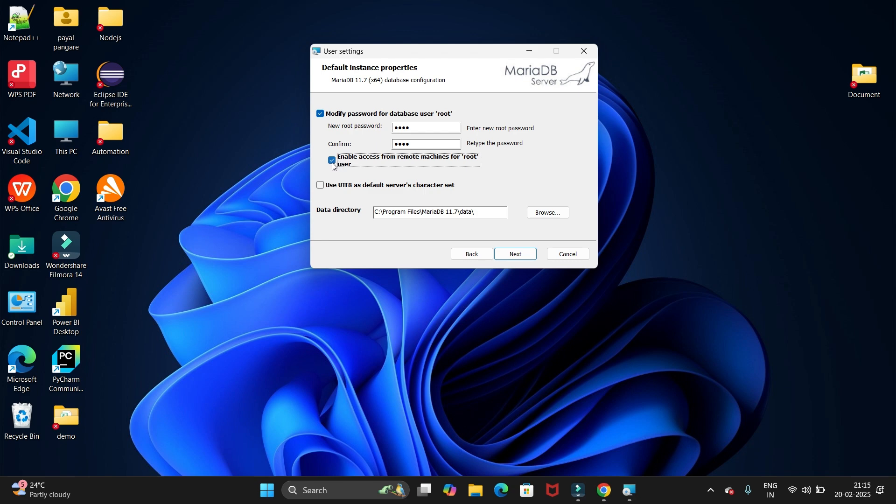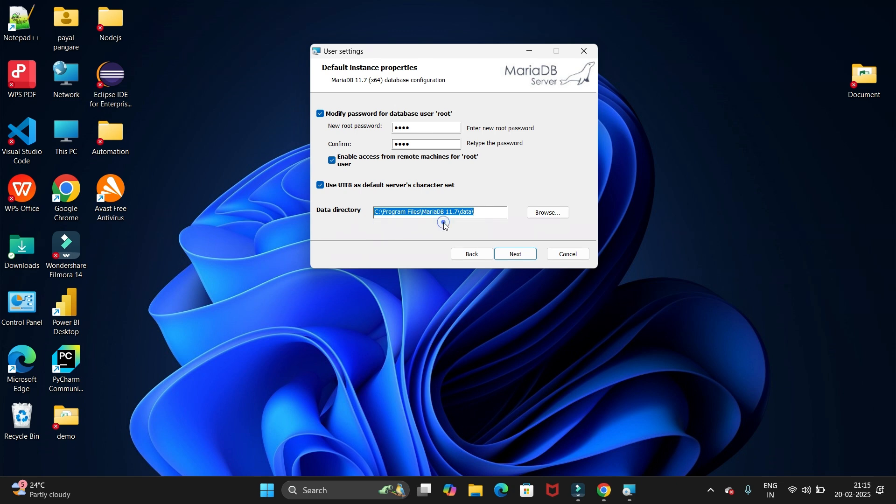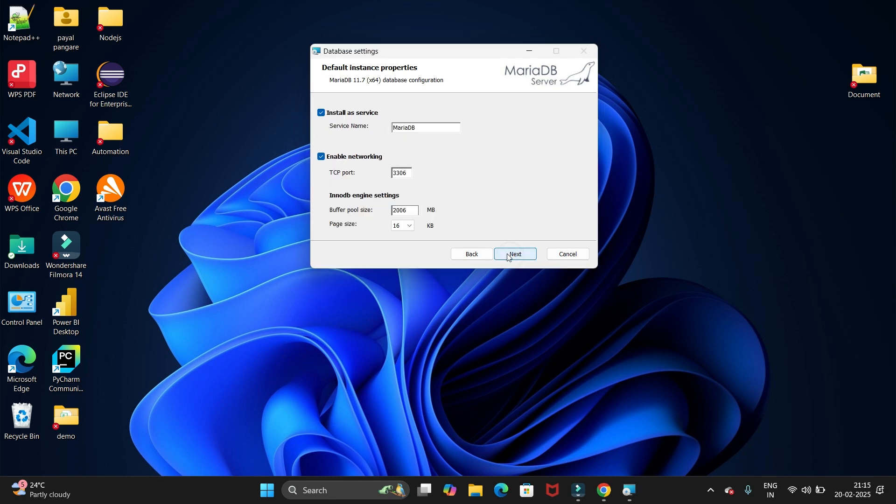We have the checkbox to enable access from the remote machine as well for this user. You just need to click on this checkbox. Second checkbox is for the use UTF as the default server, so select this checkbox as well. Then we have the data dictionary for the MariaDB data. This is the path.